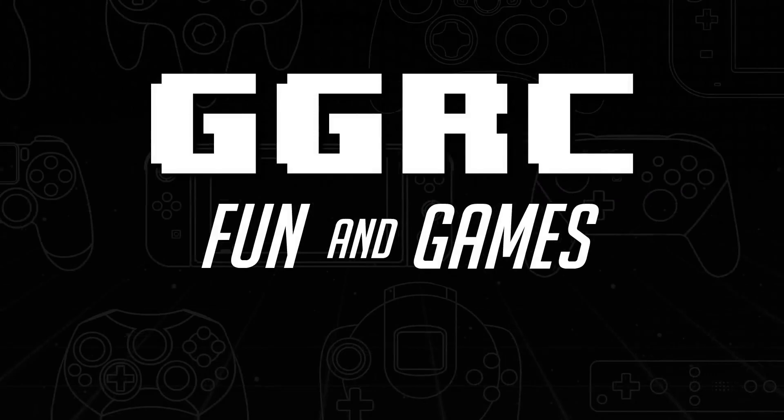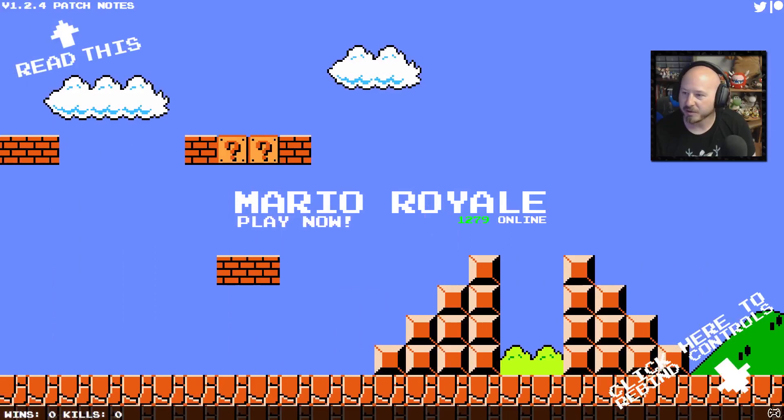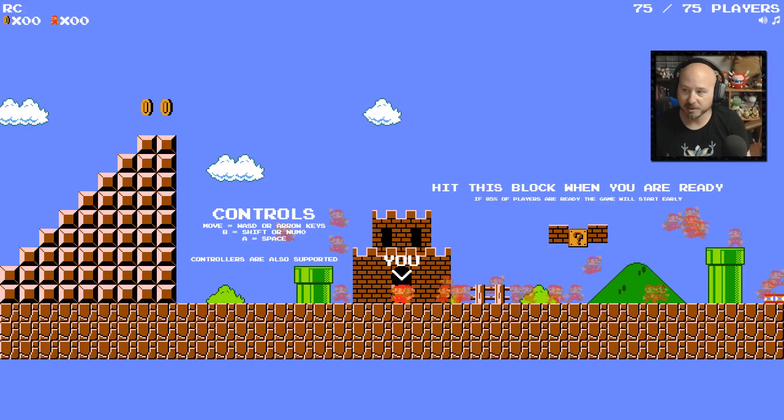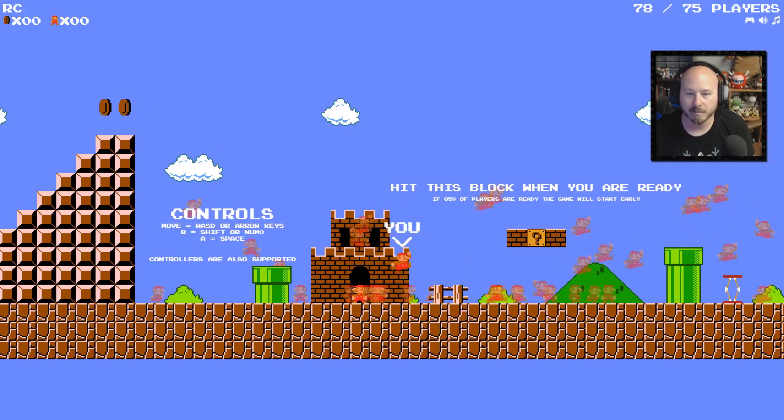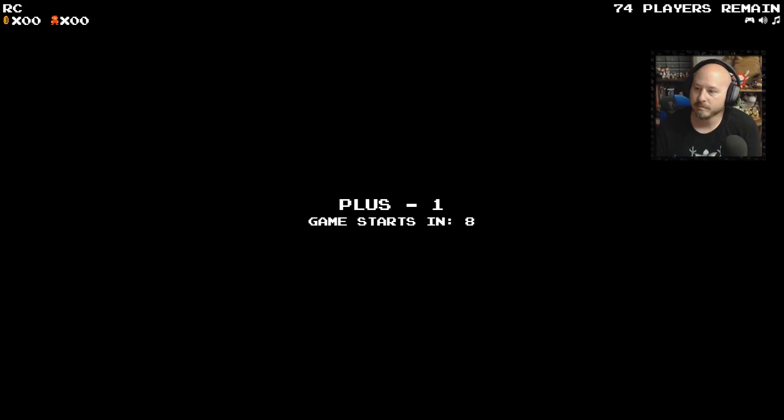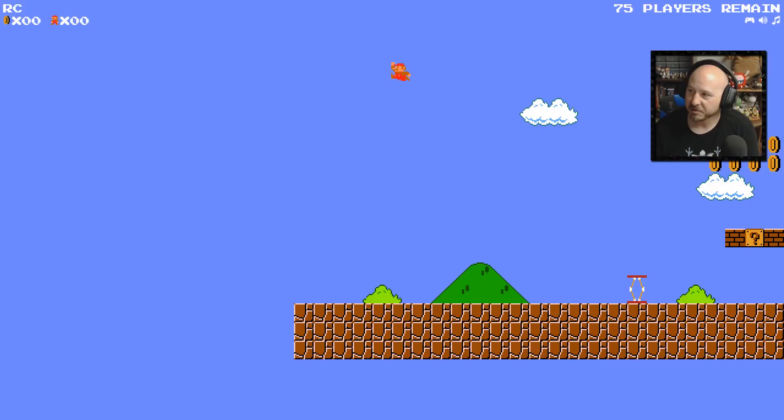All right, let me make sure my sound settings are okay and let's play now. Look at all those Marios, look at them. Okay, here we go. So we're gonna have looks like 75 players, not 100, 75.